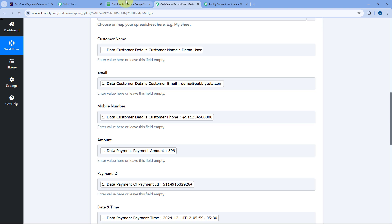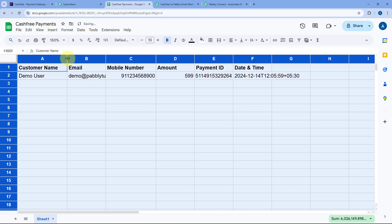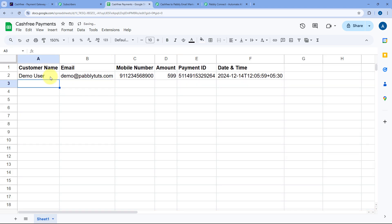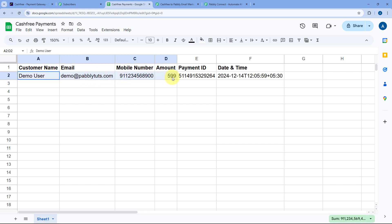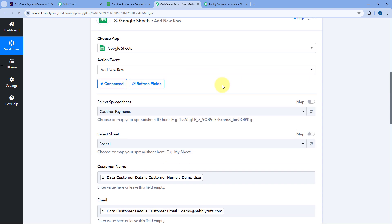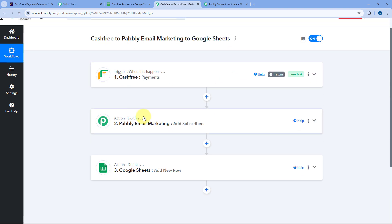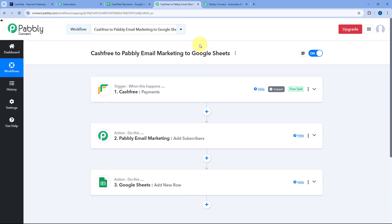Let's check it — going to our Google Sheets account. Yes, a new row of data is added in Google Sheets. In this row, we can see the details of the same customer who made the payment on CashFree — the same name, same email, same mobile number, same amount, the payment ID, and the date and time. This automation workflow between CashFree, Pabbly Email Marketing, and Google Sheets is working perfectly fine.